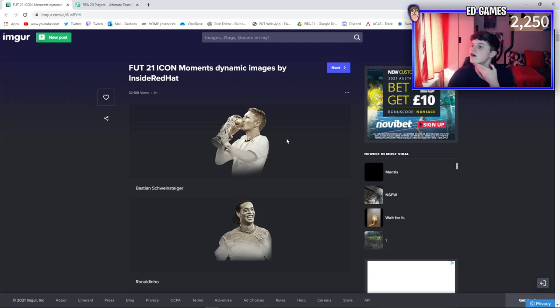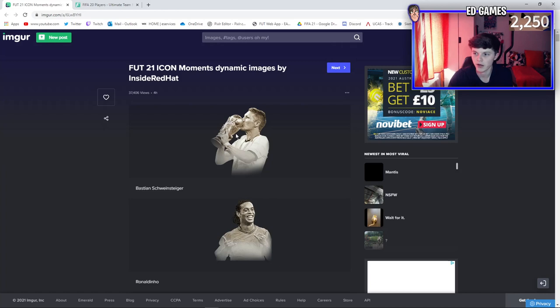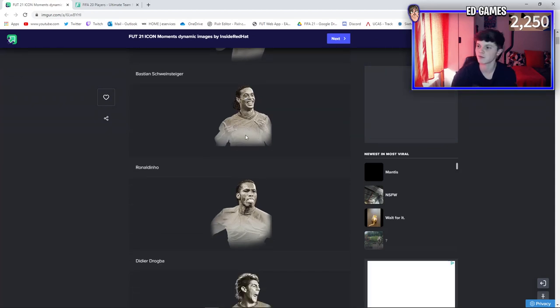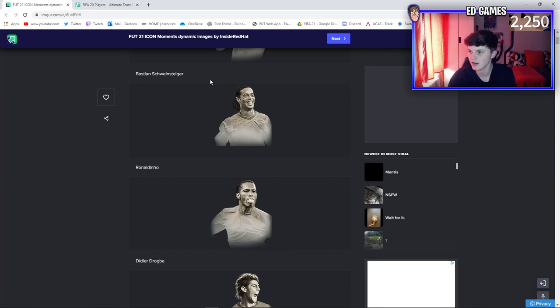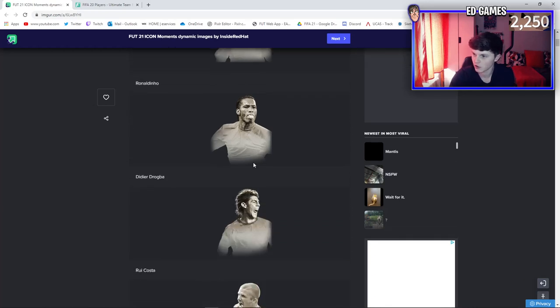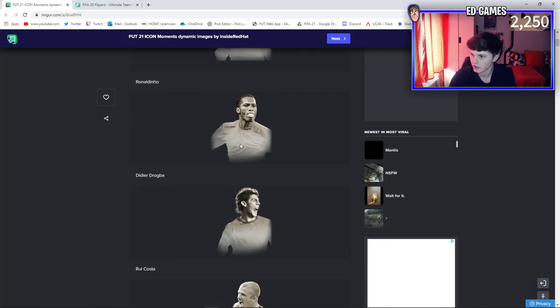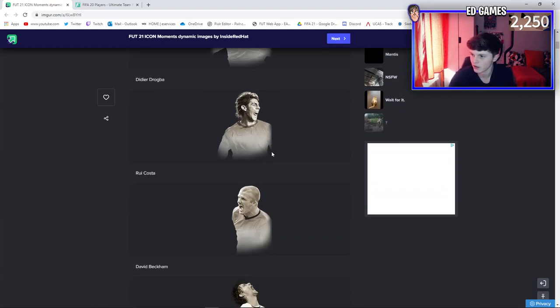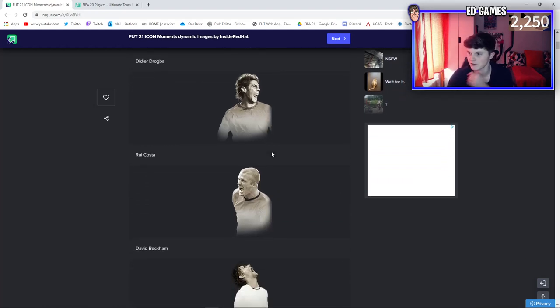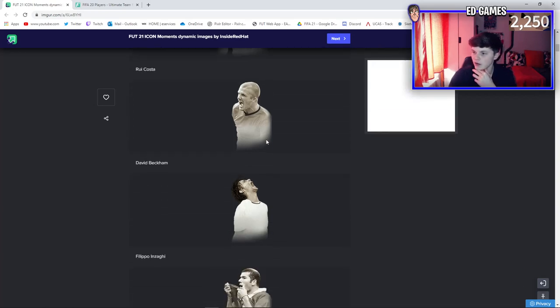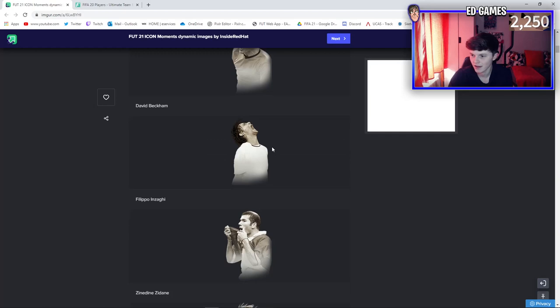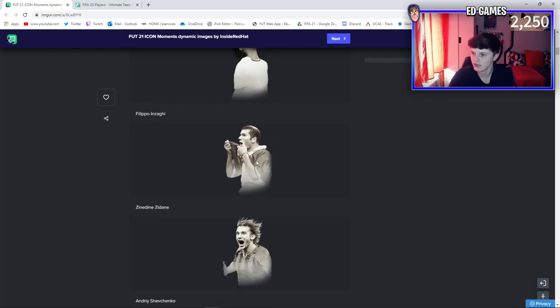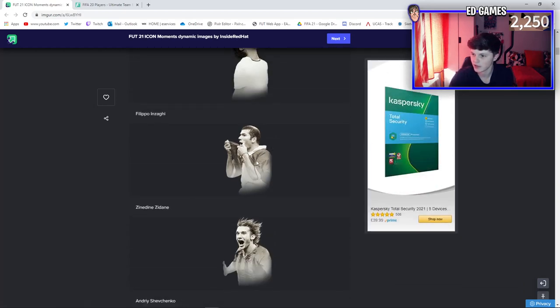Starting off, one of the better ones is at the top here - Bastian Schweinsteiger kissing the World Cup. That's so cool. Got Ronaldinho - you'll have to tell me in the comments where these cards and images are taken from. Is Ronaldinho in his Barca days? And that Drogba, I don't know if that's Chelsea or what. Obviously Rui Costa, pretty cool one. I didn't realize his hair was like that, maybe that's just from this moment in time.